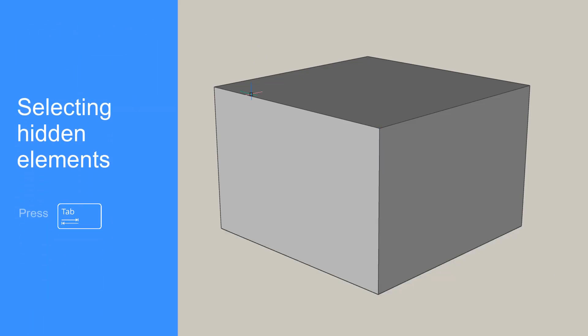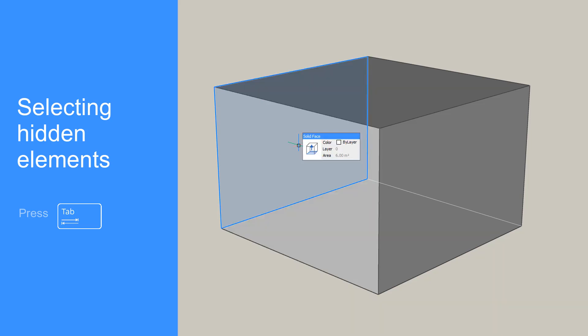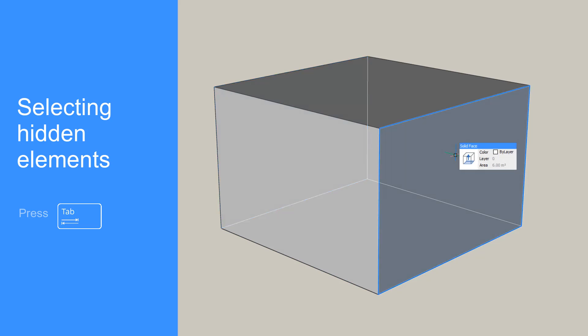Sometimes the element or elements you want to select are hidden behind others. To select hidden elements, press the Tab key while hovering over the element. Each time you press Tab, you'll cycle to the next element underneath the cursor.